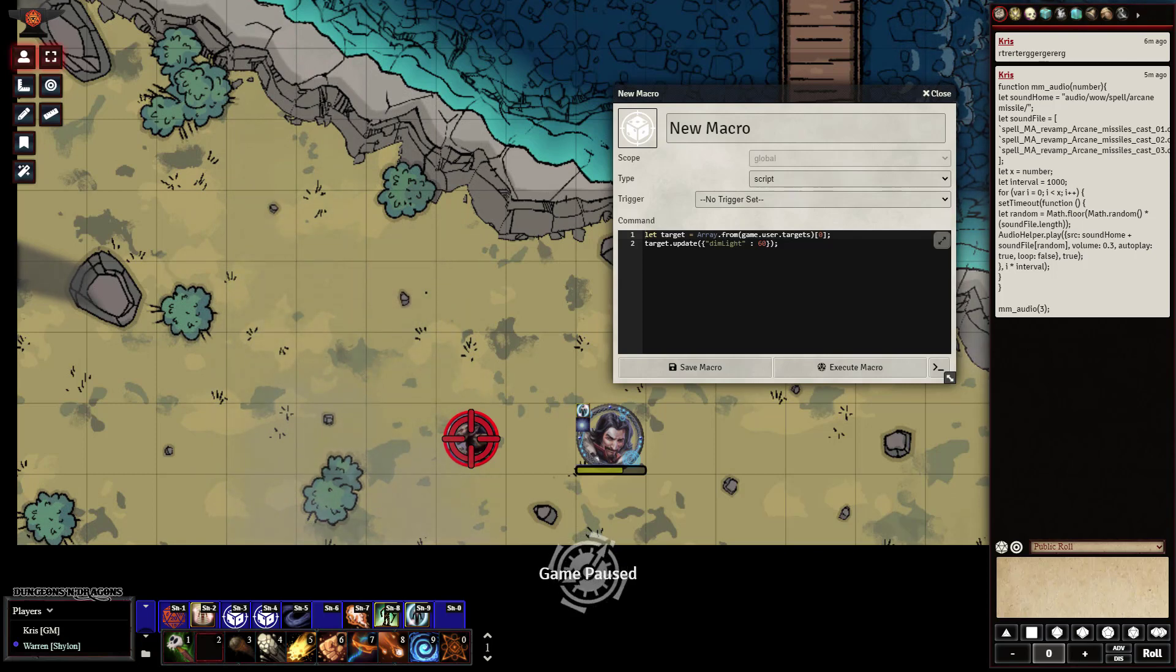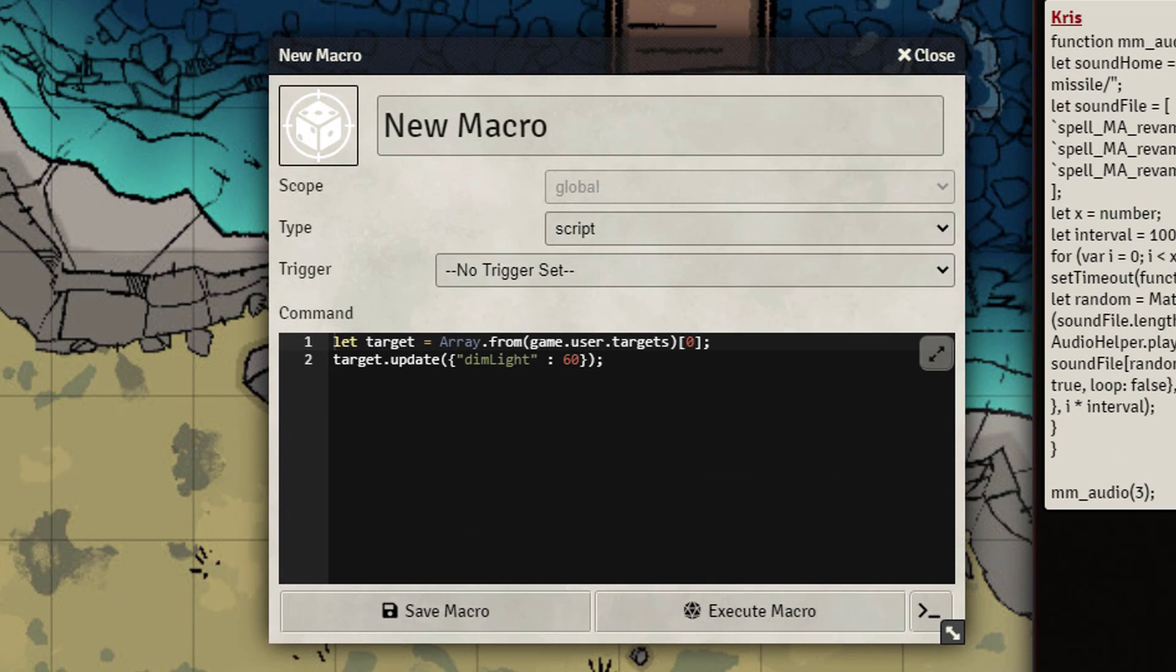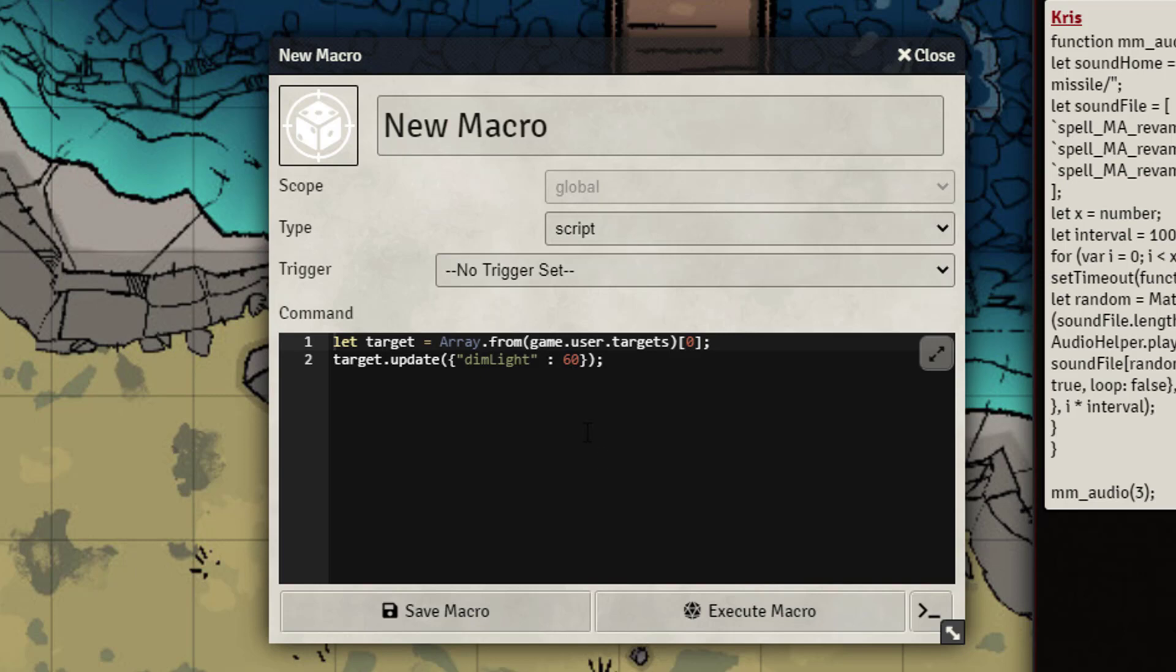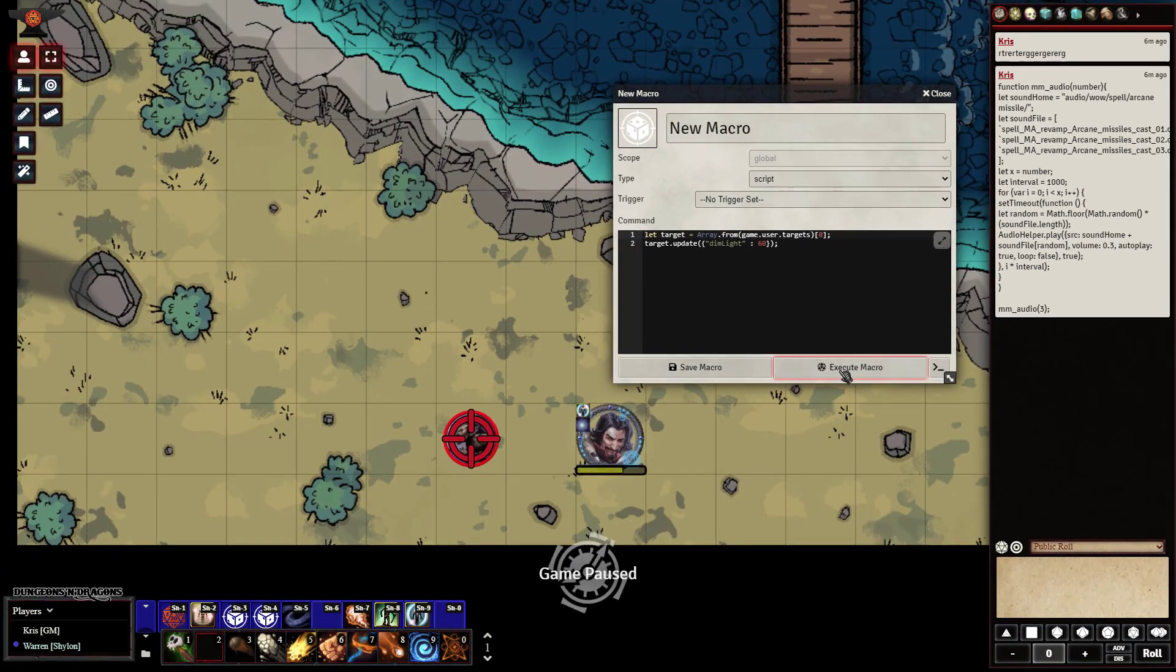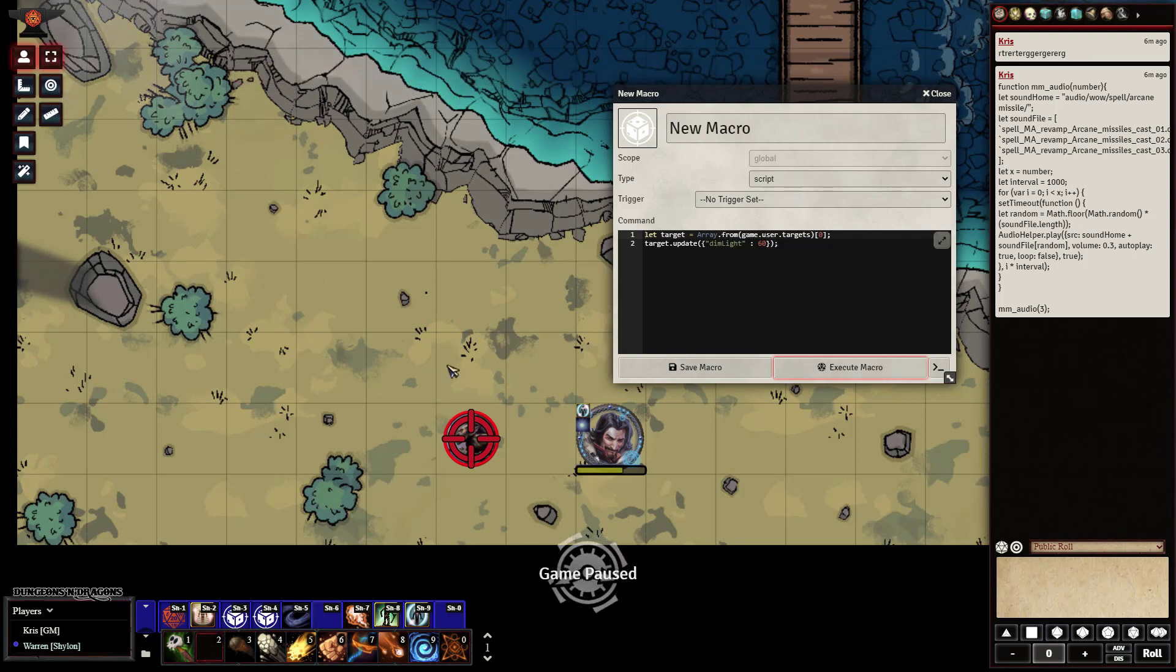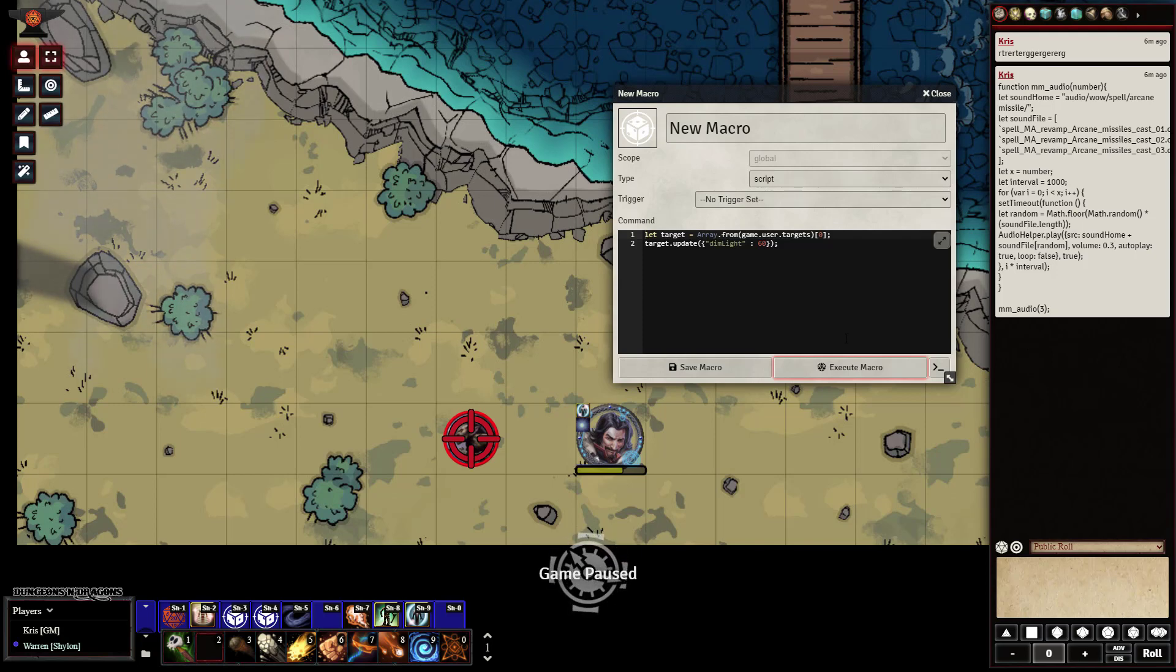It shortcuts everything, makes everything nice and sweet for you. So as you can see here in my example, I already have a pre-written macro here to get the user's target and then to update that target's dim light to 60. Now, normally, this is what you're going to have happen when you try invoking that. It's going to tell that the user lacks permission to update that particular token. So as I said, to get around this, you're going to need to use a callback macro and now I'll give you an example of what one of those is.